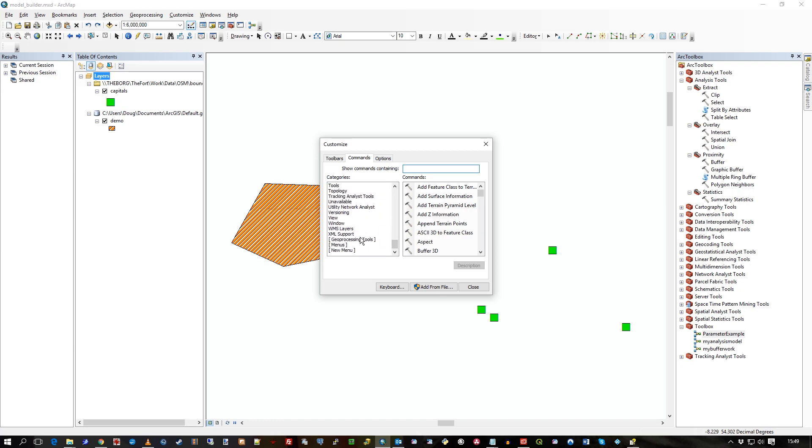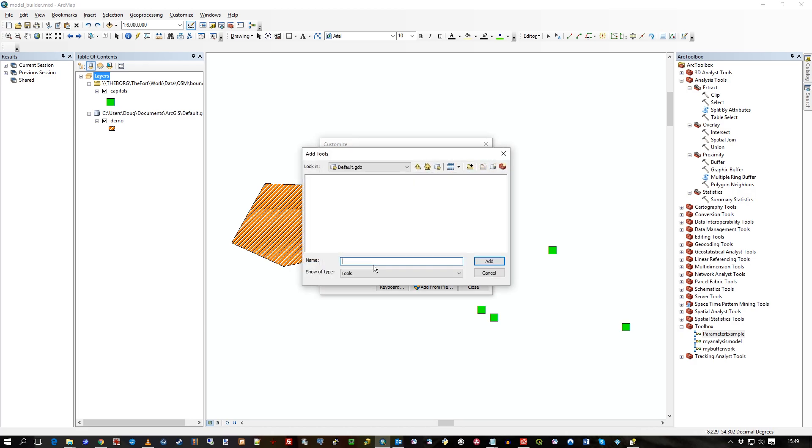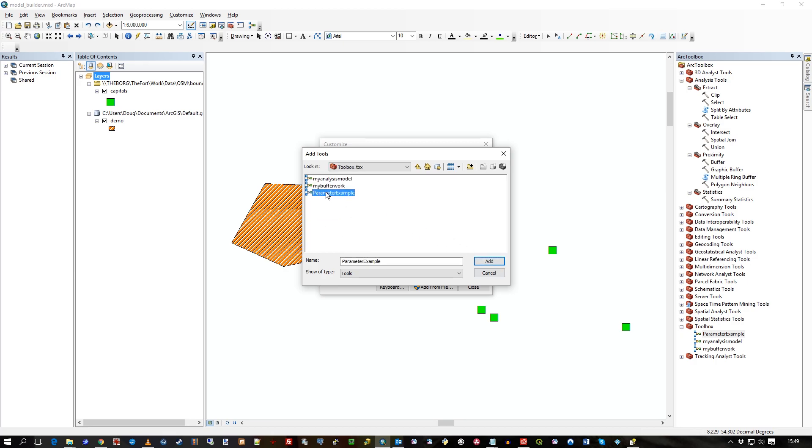And then what I can do is go to commands and say, well, onto that, I'm going to add a geoprocessing tool. And I'm going to add the tool from my toolbox, which is here. It's this main toolbox. I'm adding it from that one. And there it is, parameter example. So I press add.